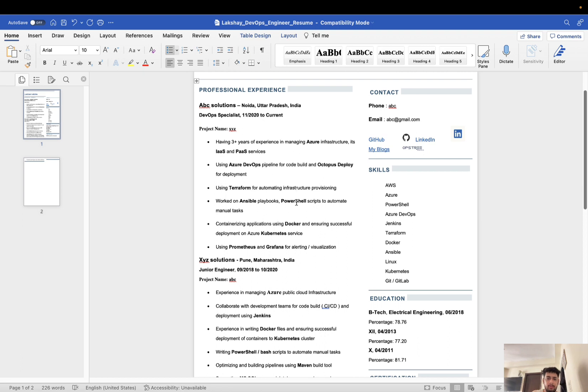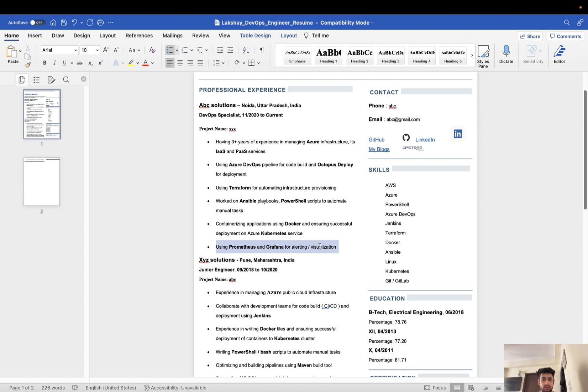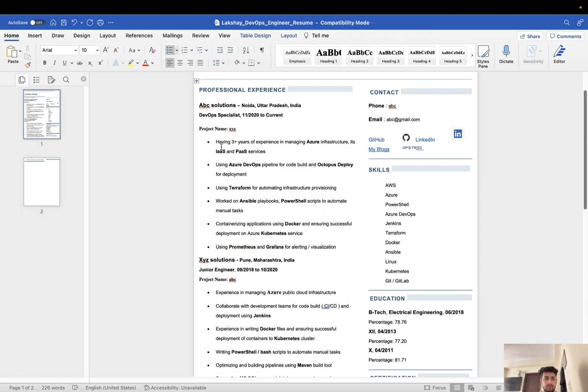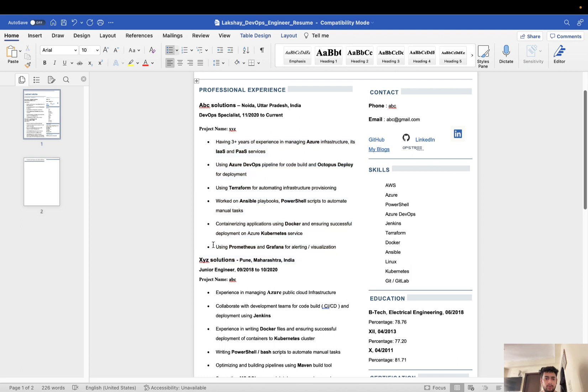Similarly, I mentioned all the other tech stacks on which I was working, like containerizing applications using Docker and ensuring successful deployments on Kubernetes clusters. You can list down your skills and make these one-liner bullet points out of your skills, because everyone's skills are different. This is how I mentioned my skills, roles and responsibilities.